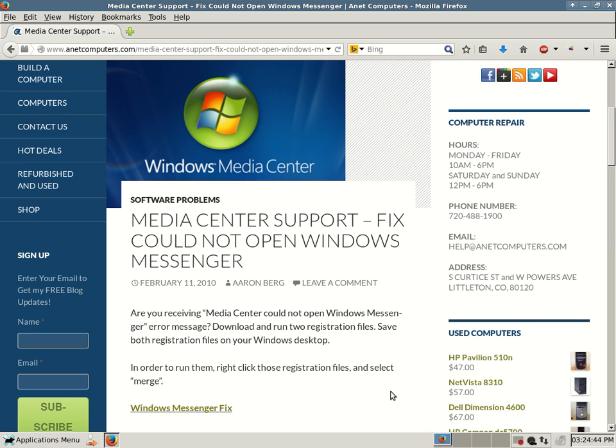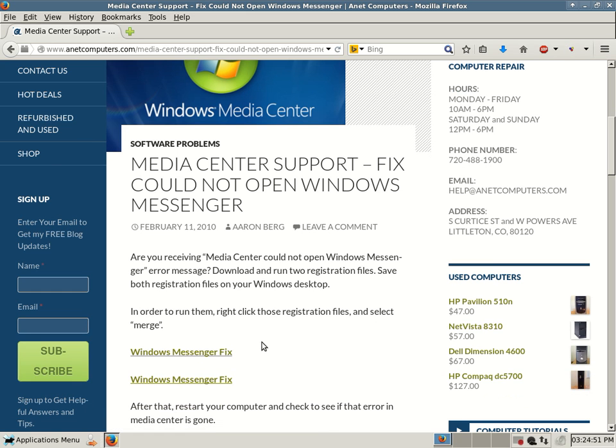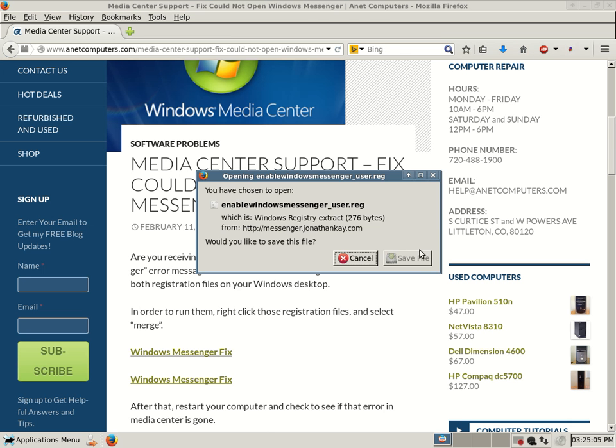In order to run them, right click those registration files and select merge. I have links to both and I will make sure that in the description of this YouTube video I will link to my website to this specific blog post so that you can quickly get to these two links. You just click on them and then you would save file, which I'm not going to do. And as you can see these are two separate files.